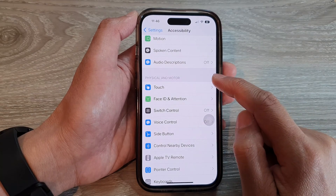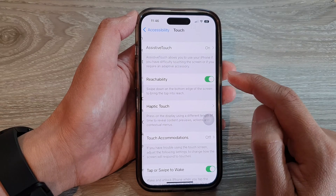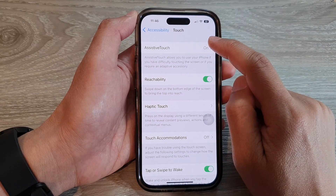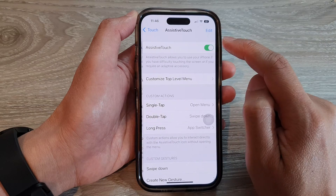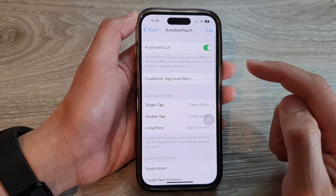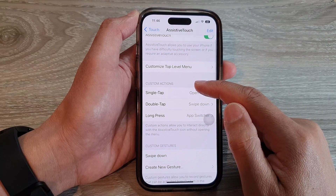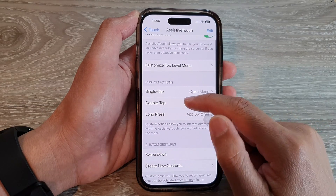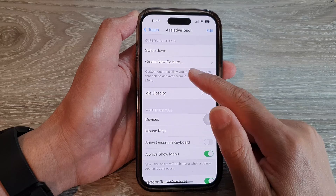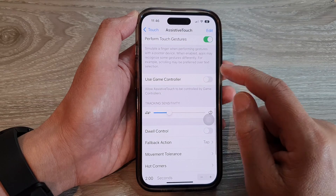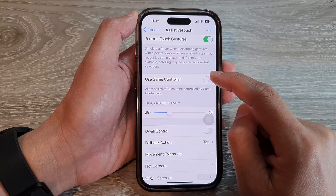Next, go down and tap on Touch. Then tap on AssistiveTouch. Now go down and tap on Use Game Controller.